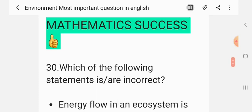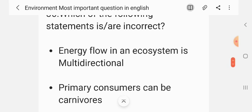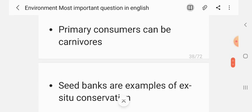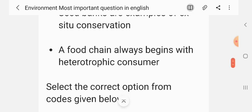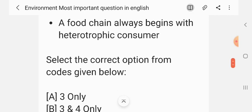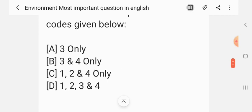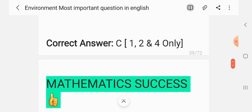Question 29. Which of the following statements is correct? 1. Energy flow in an ecosystem is multi-directional. 2. Primary consumers can be carnivorous. 3. Seed banks are an example of ex-situ conservation. 4. A food chain always begins with a heterotrophic consumer. Select the correct option: three only; three and four only; one, two and four only; one, two, three and four. The correct answer is C — one, two and four only.